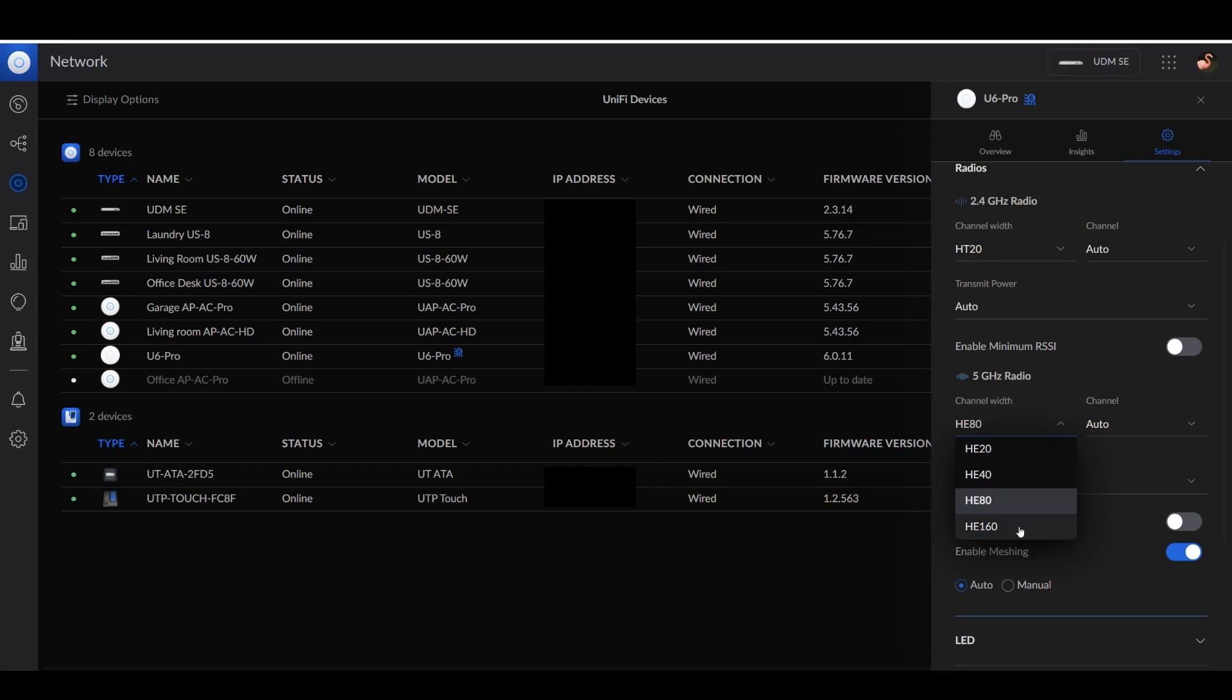Going up to the HE or VHT160 channel width didn't really give me much extra bang for my buck. So I'm going to leave this at HE80. So this is where you can set that on yours.